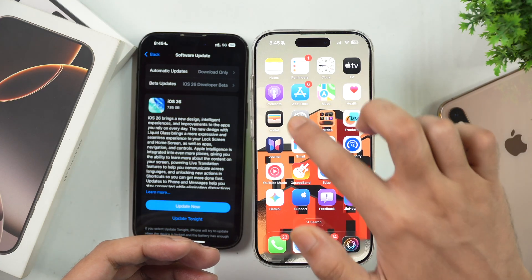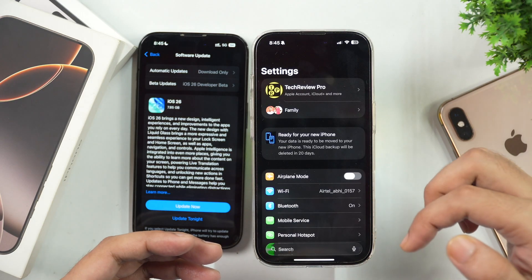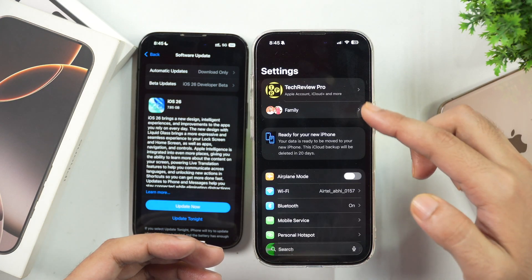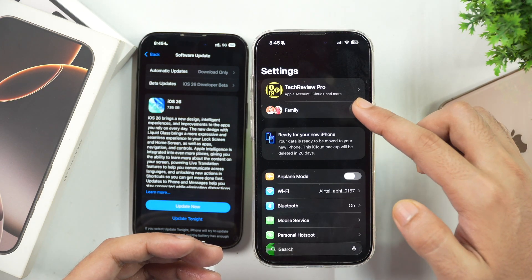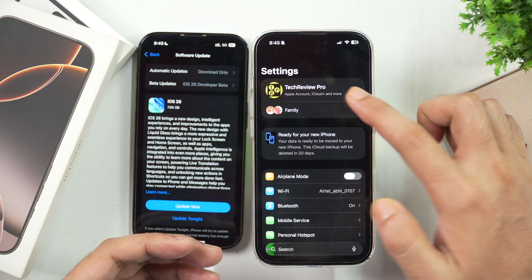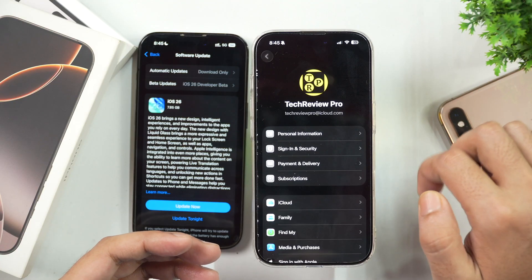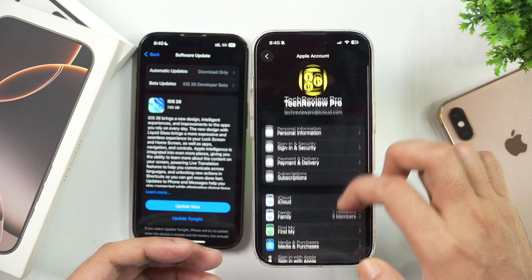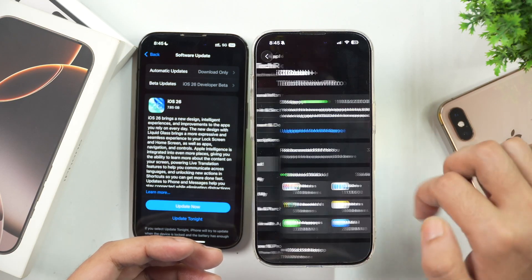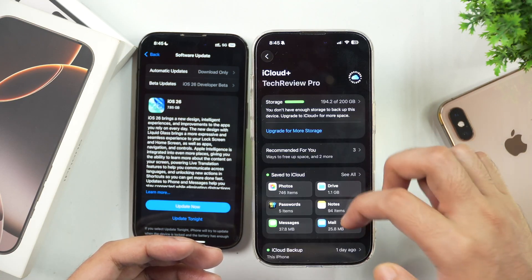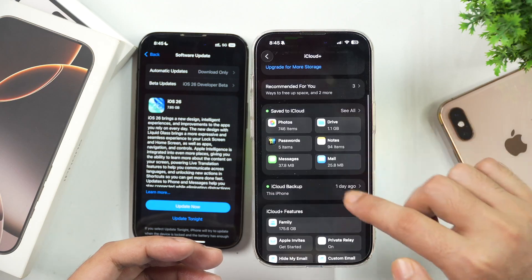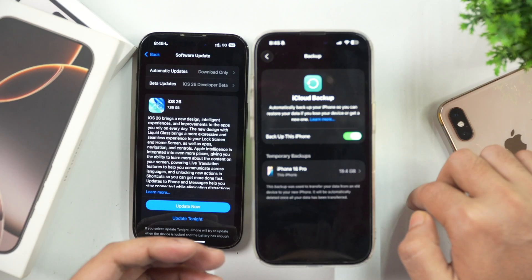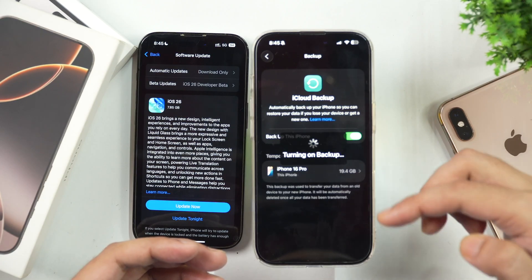Make sure you backup your iPhone by going to Settings and then tapping on the Apple Account or Apple ID option. From here, select iCloud. Now tap on iCloud Backup and enable this option to backup your iPhone.